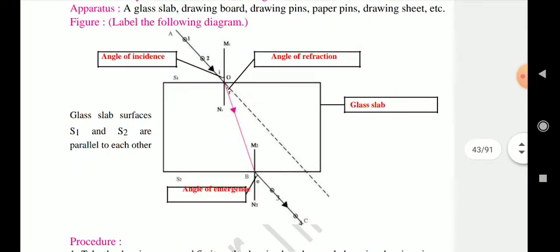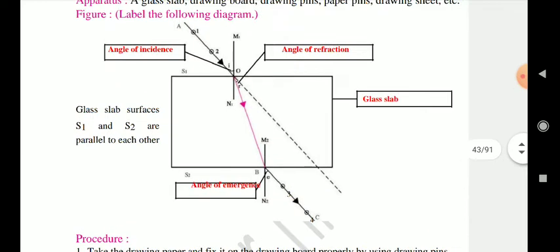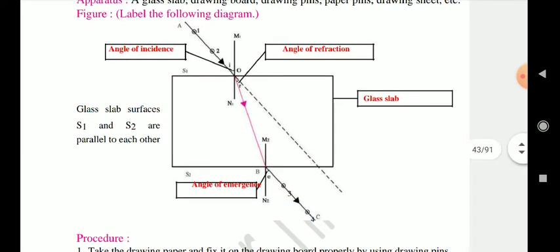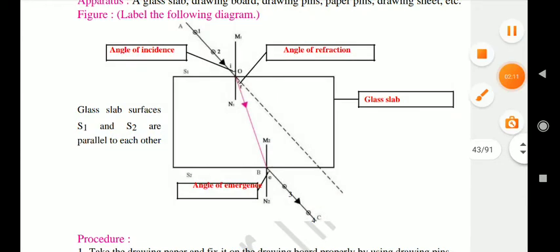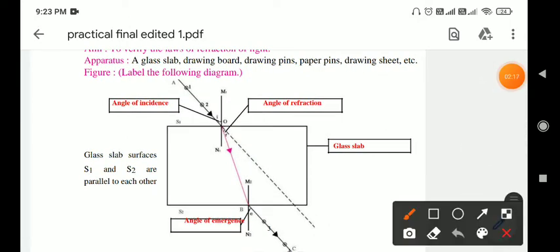Procedure: Fix the drawing paper on the drawing board using drawing pins. Place the rectangular glass slab on it and mark the boundary. Then remove the glass slab and draw the normal.